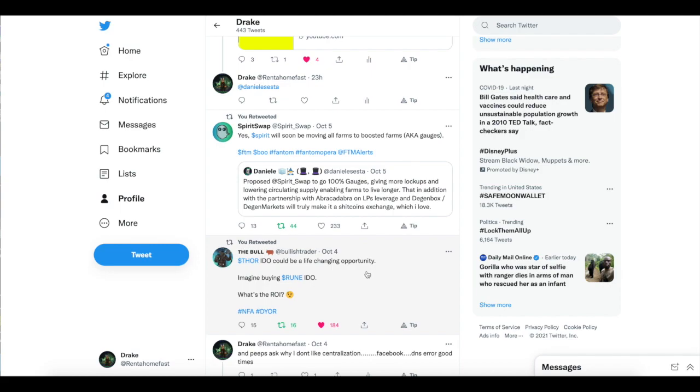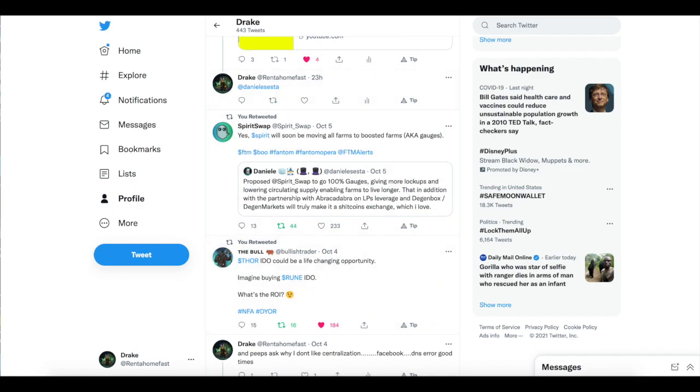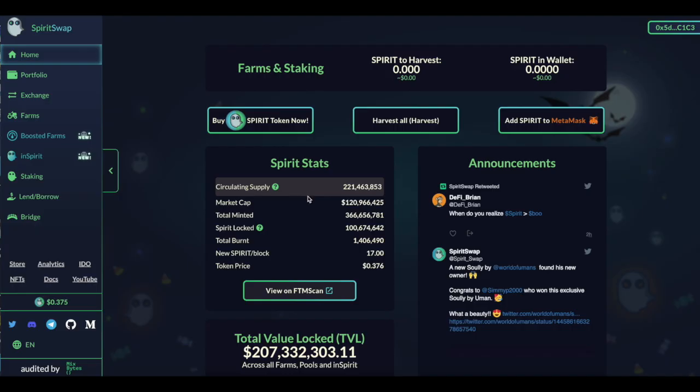Then, or that in addition with a partnership with Abracadabra on LP leverage and DGEN markets will be true. Make it a poop coin exchange, which I love. So he already gives Spirit Swap basically the, hey, we love you. This is awesome. I'm just going to give you the blessing.